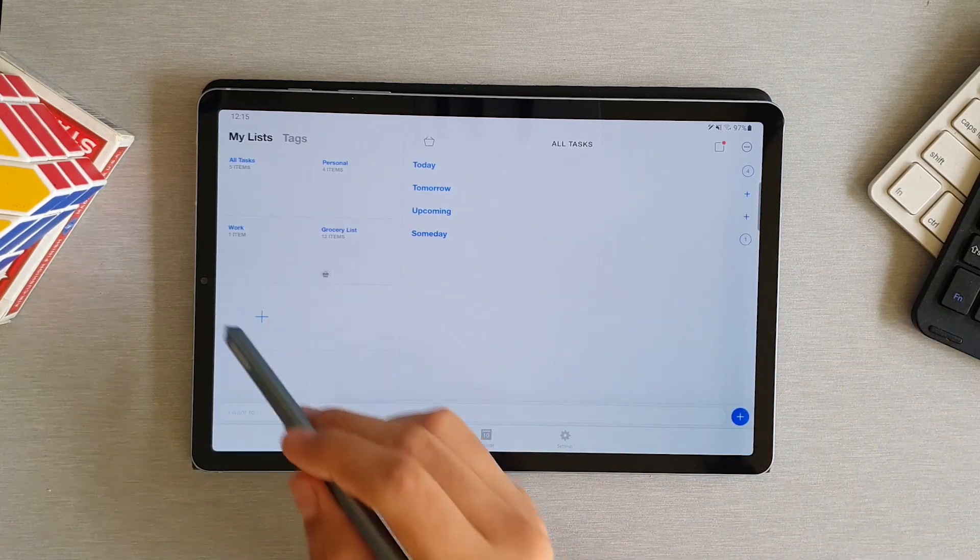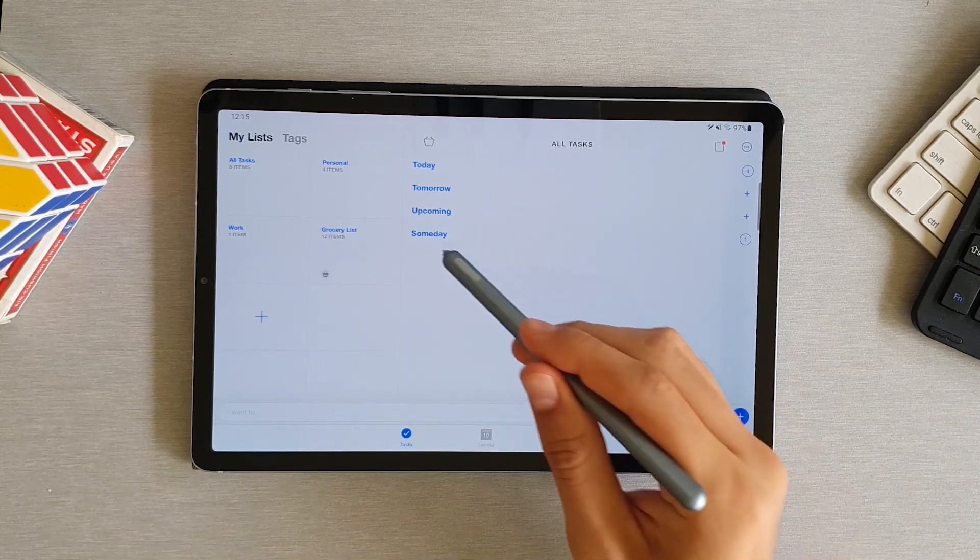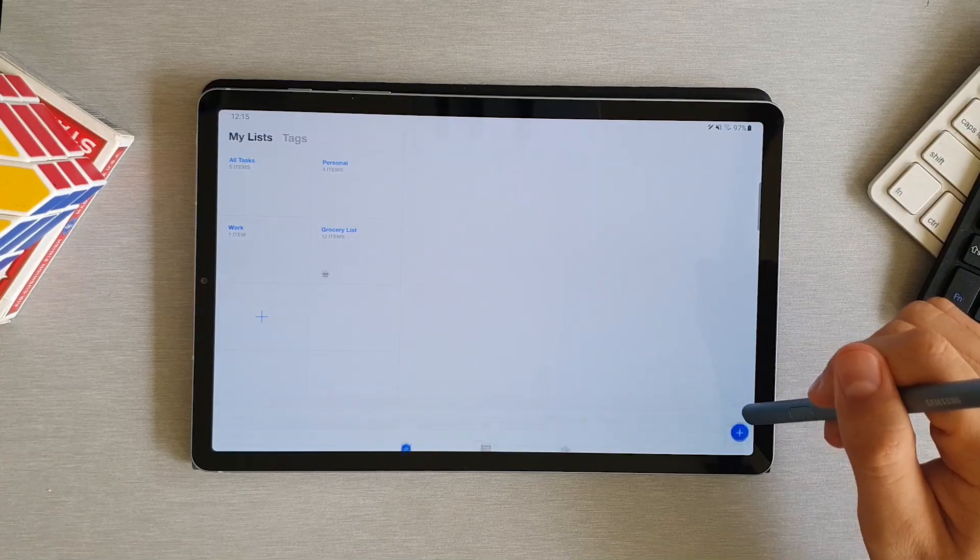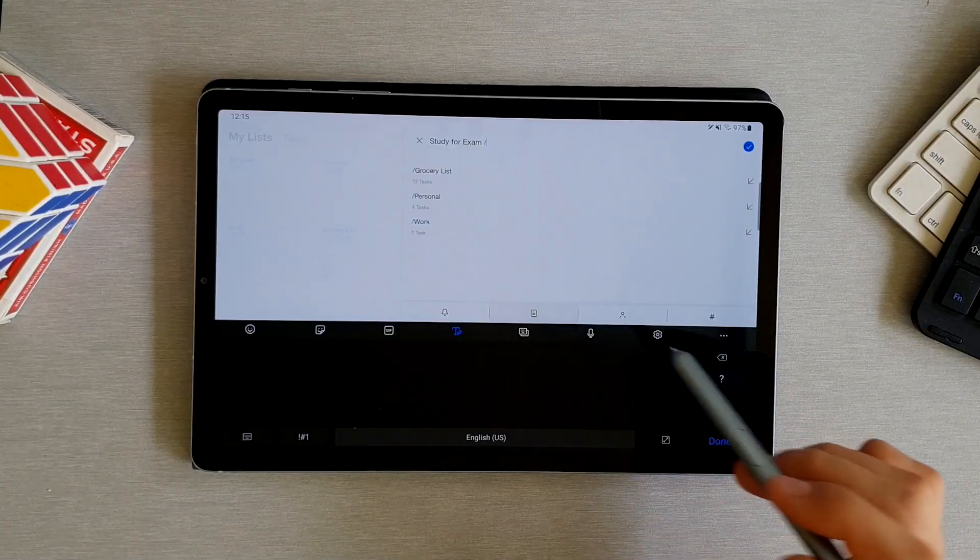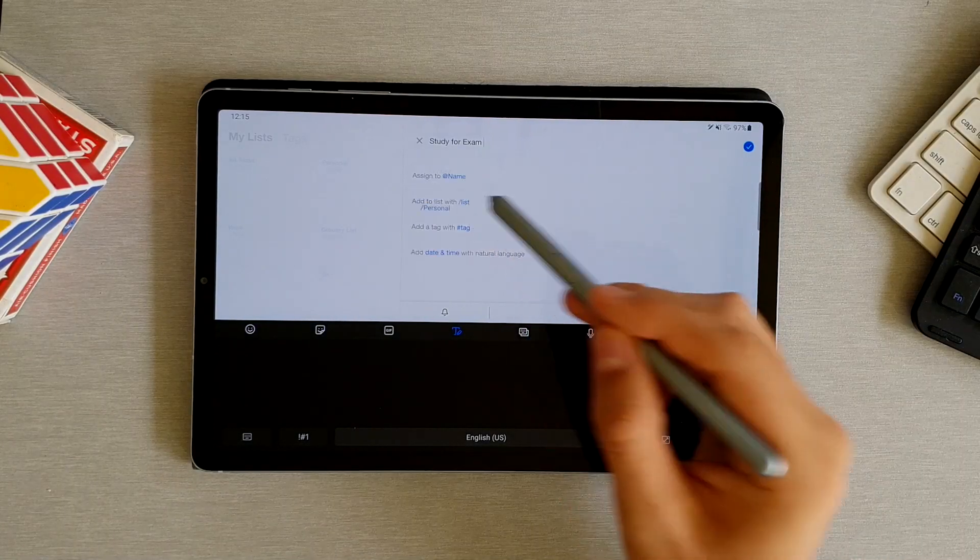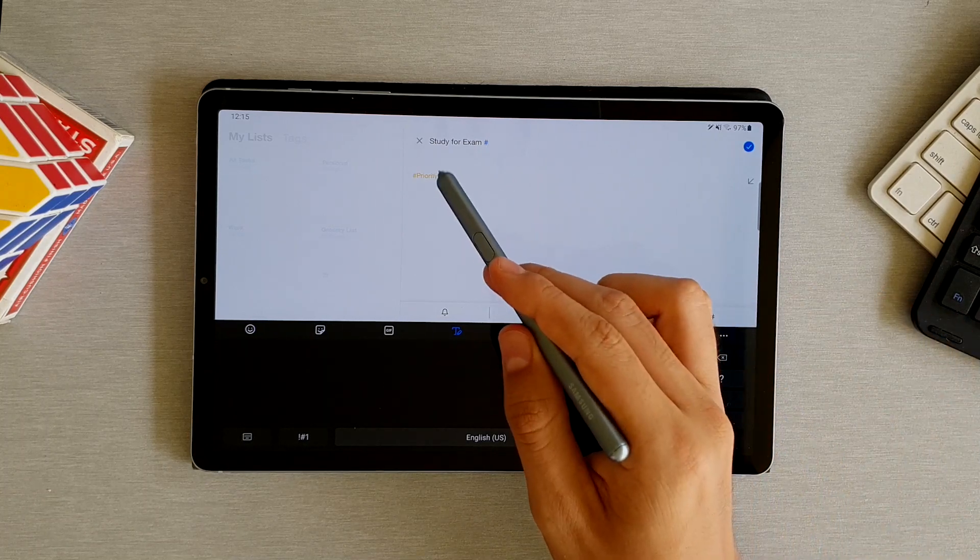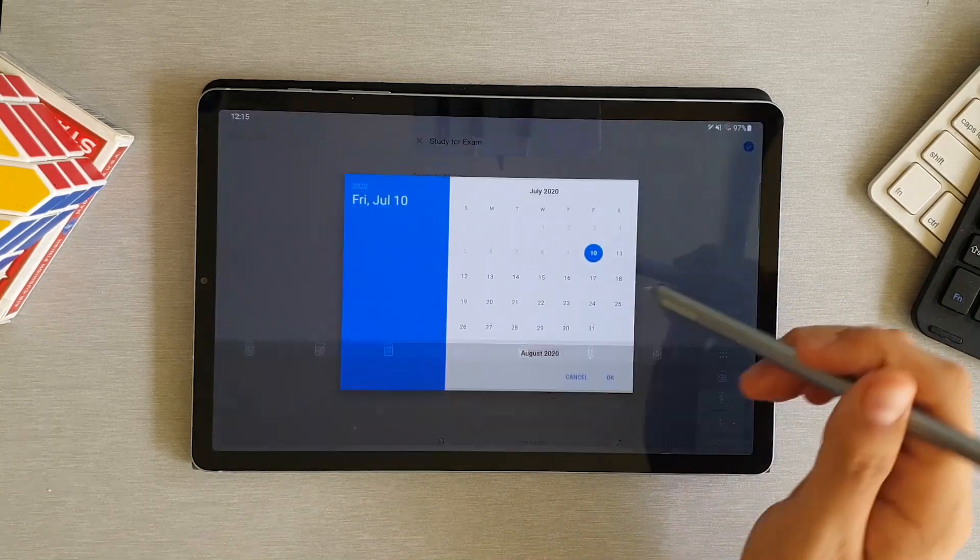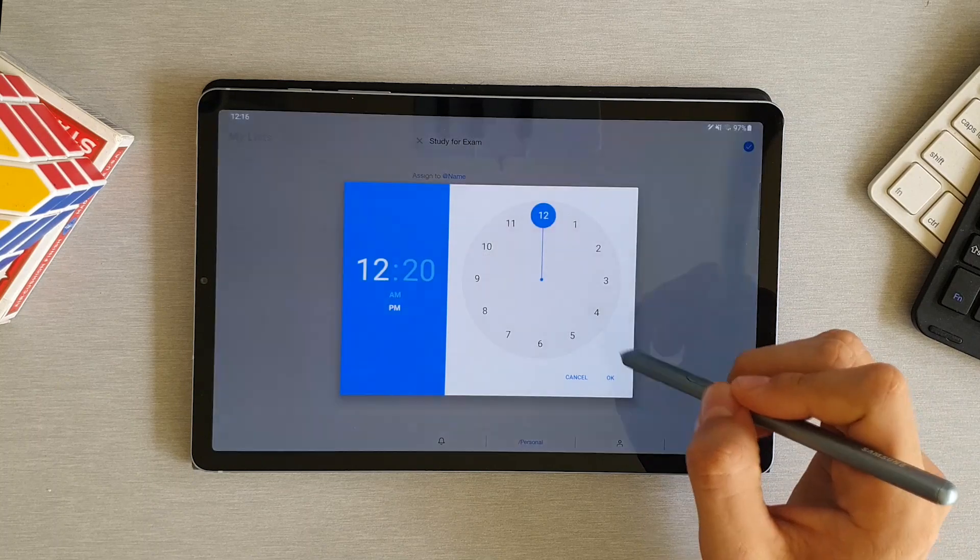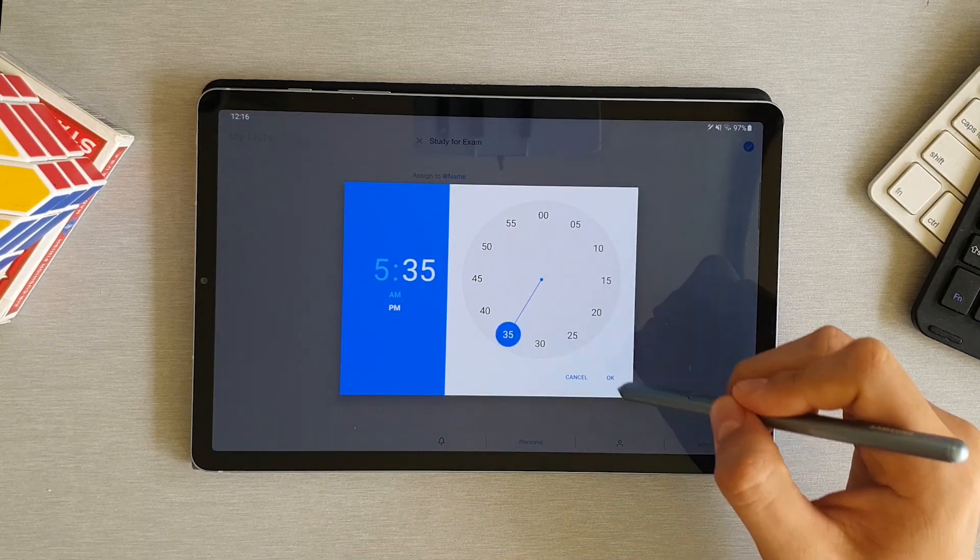Once you open the app, you have some default lists where you can add some of the things you're planning on doing. When you create a new task, you're given the possibility to assign it to one of your lists, give them tags, which in case you're not buying the premium option, you can only use the priority tag. And finally, you can set a time for the app to remind you to do this activity.